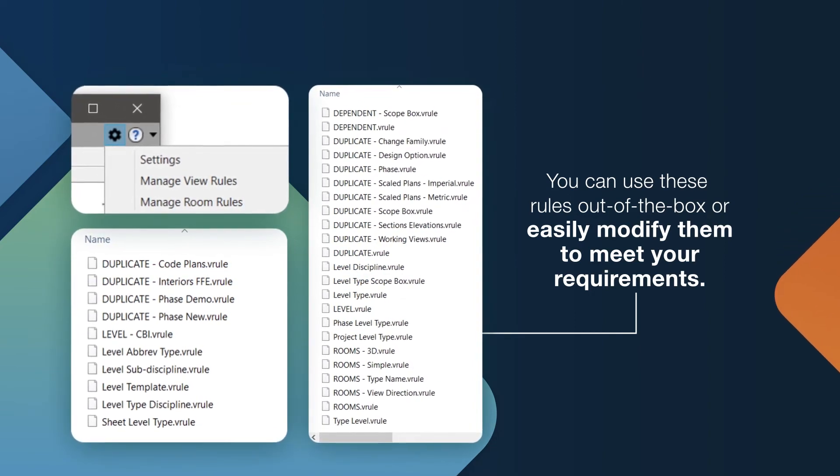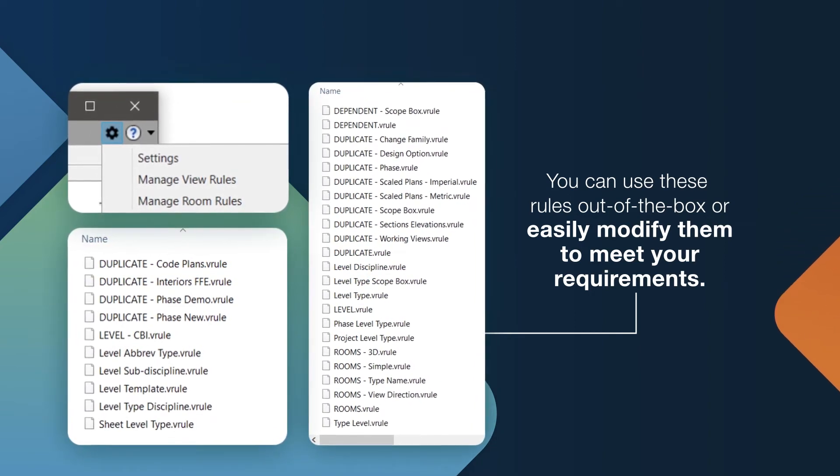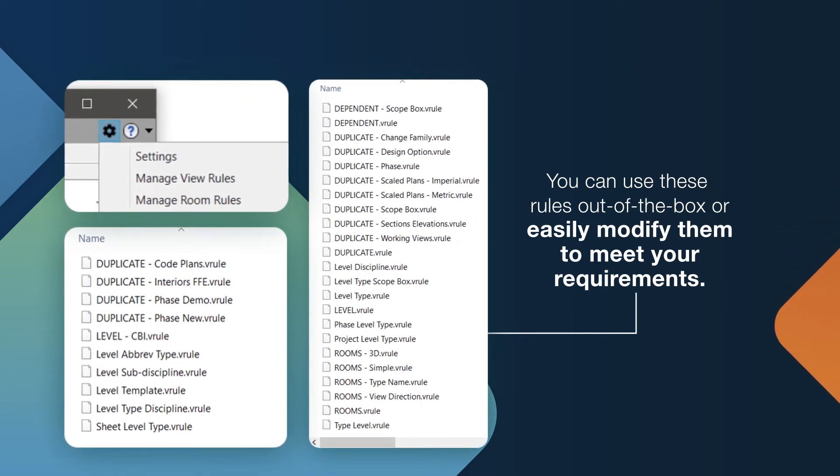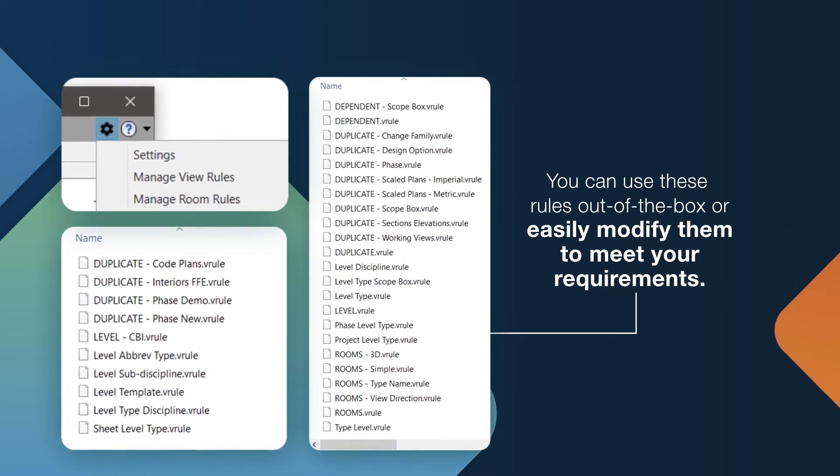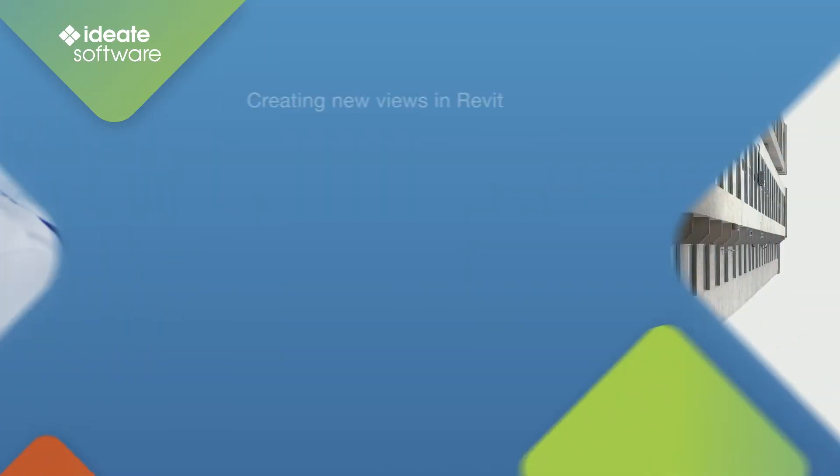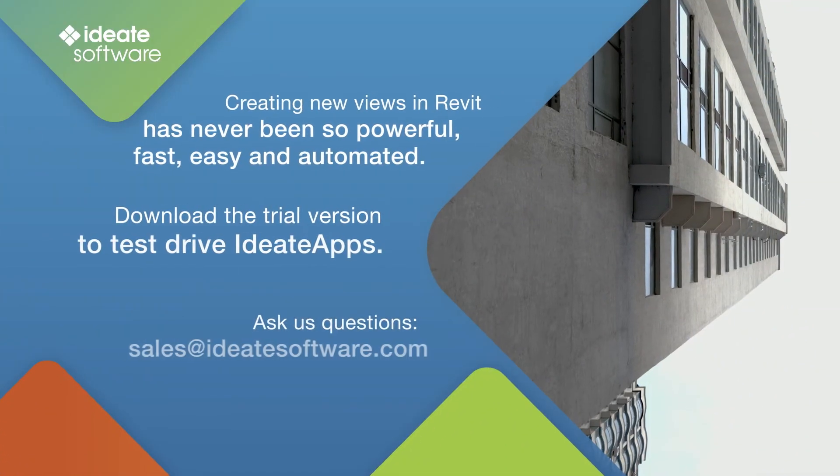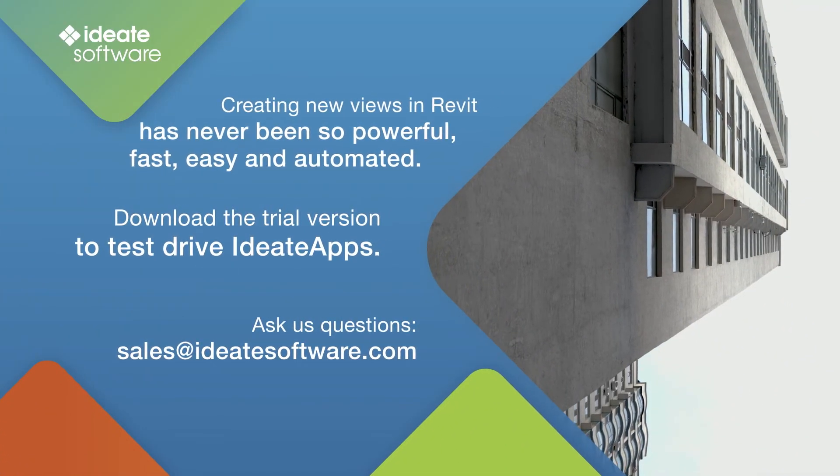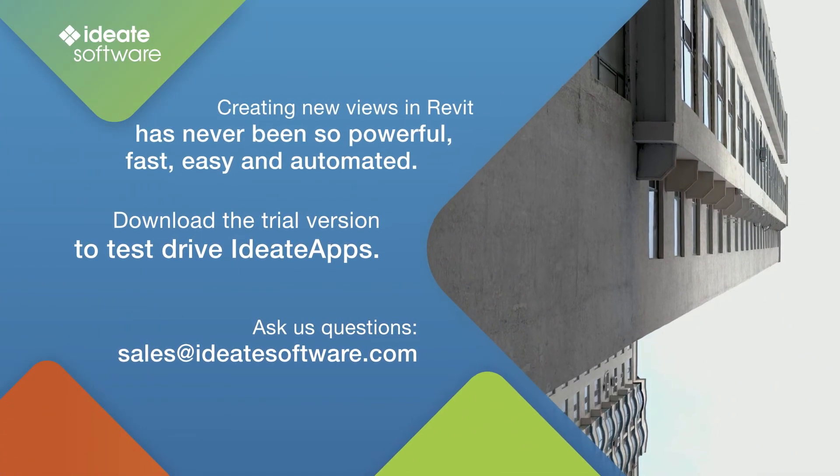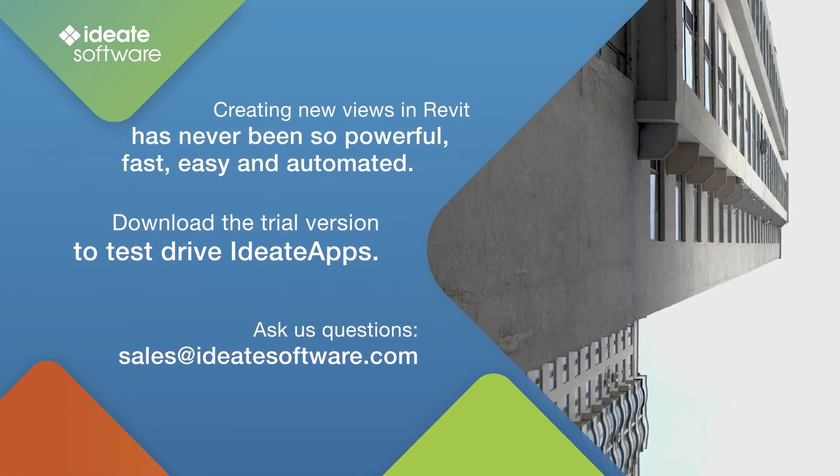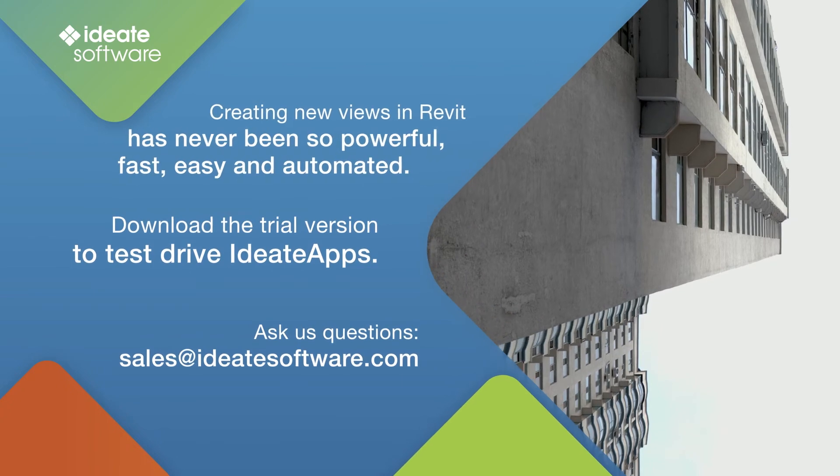ID8 View Creator makes it easy to generate multiple views while maintaining your view naming standards. Creating new views in Revit has never been so powerful, fast, easy, and automated.